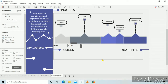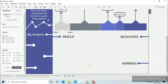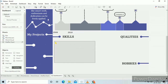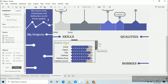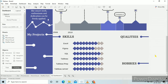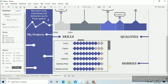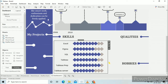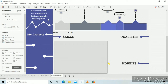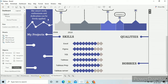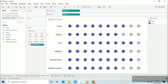Now we will drag the waffle chart to the skills section. Remove the title and remove the legends. Adjust the size — we will need to decrease the size of the rhombuses slightly. Now you can see it properly.